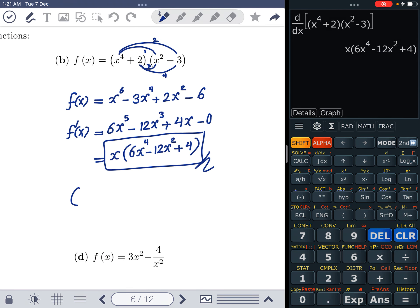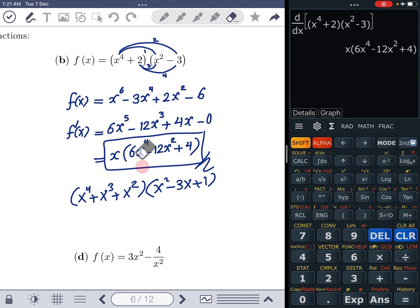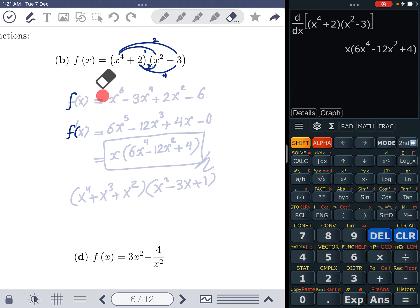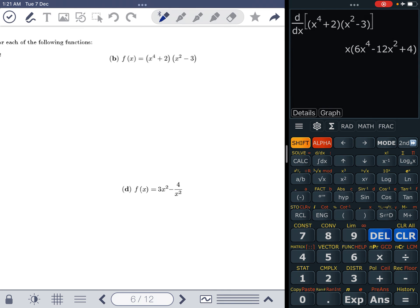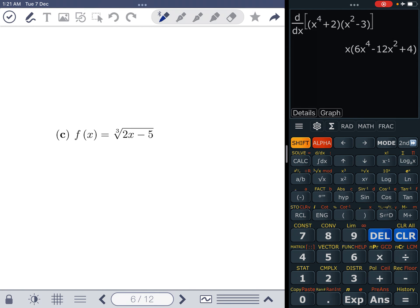However, FOILing isn't always convenient. For example, (x⁴+x³+x²)(x²-3x+1) has three terms each, producing nine products — not just four. In such cases the product rule is easier. So the best method depends on the question. We solved part B in two ways; now let's move to part C.